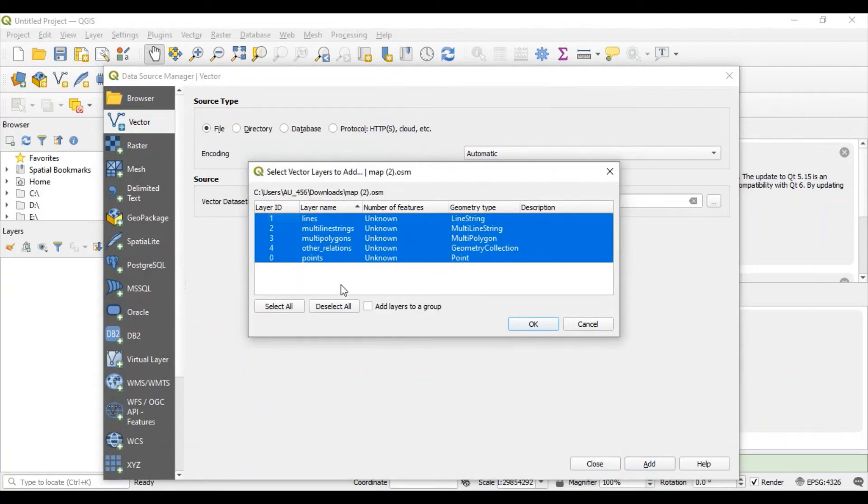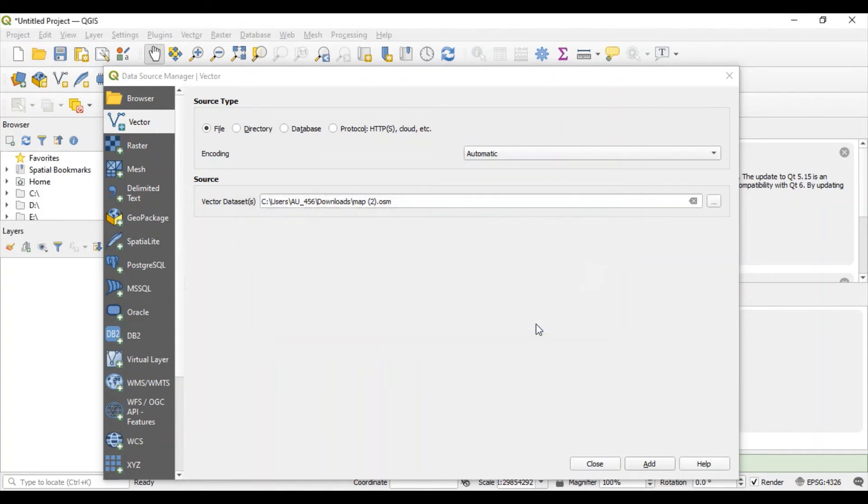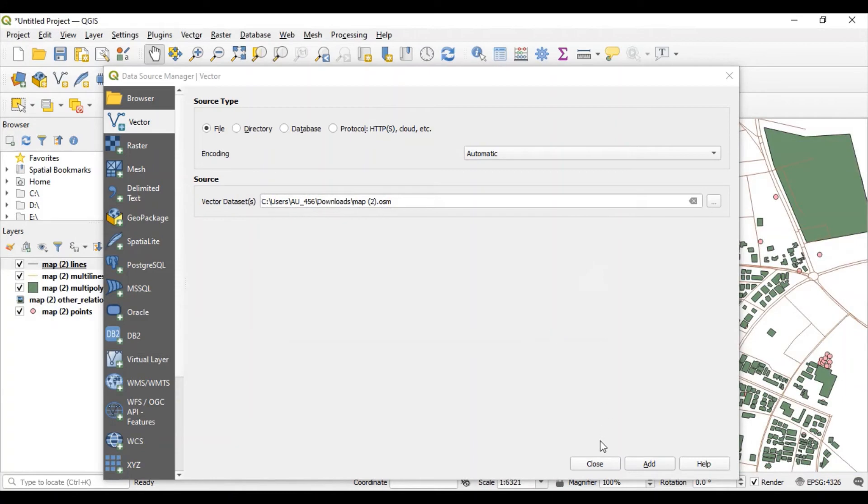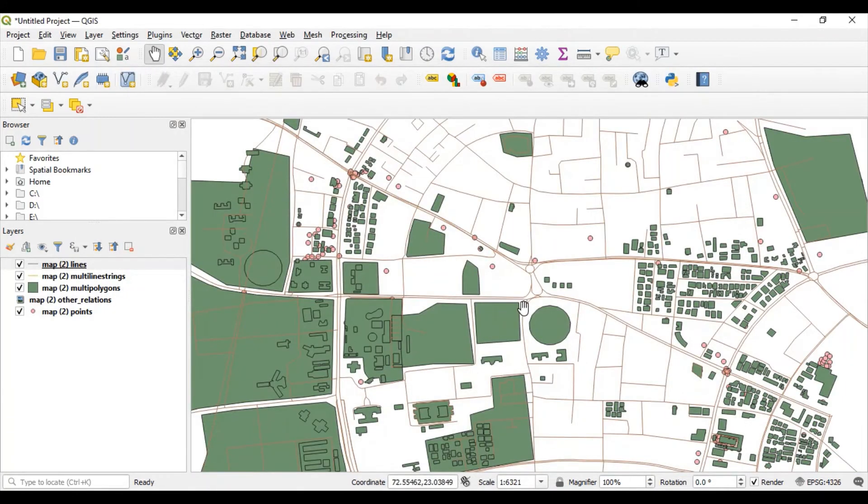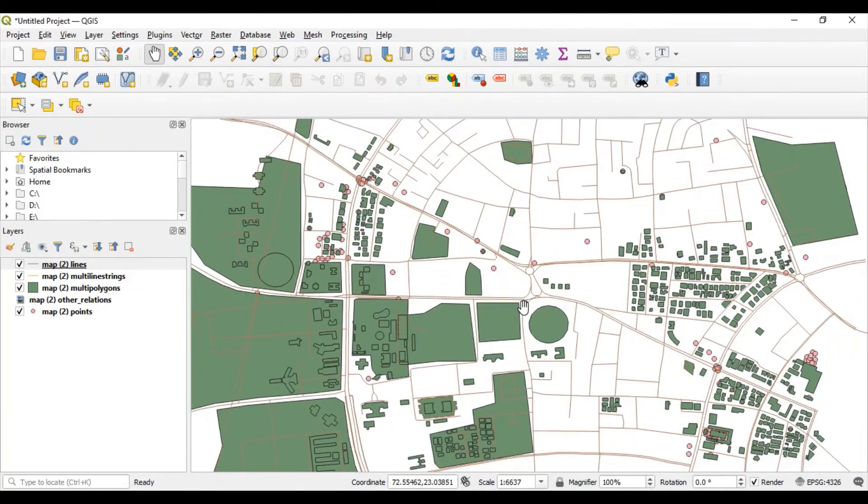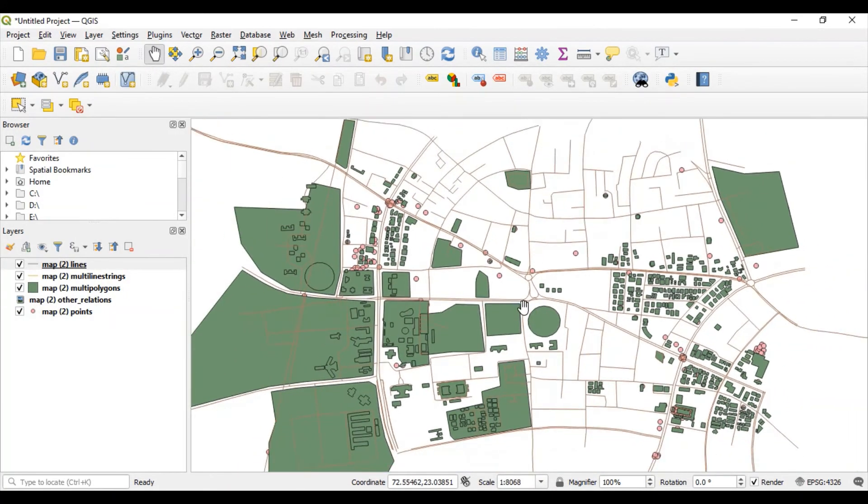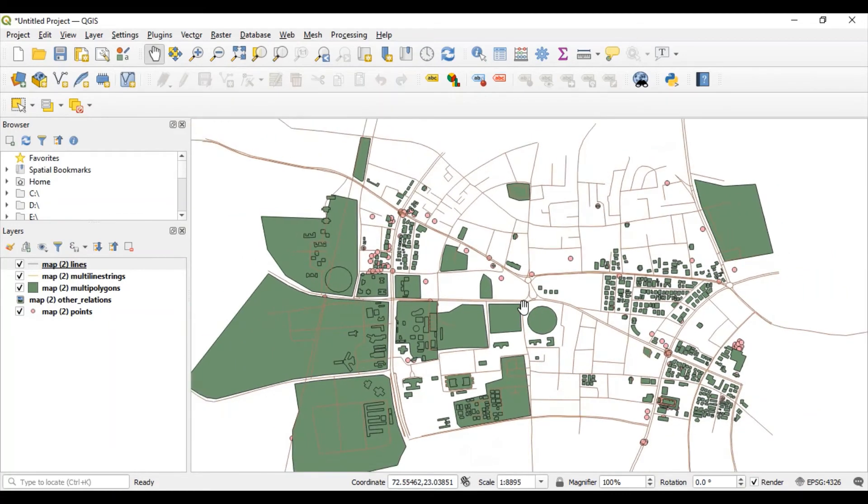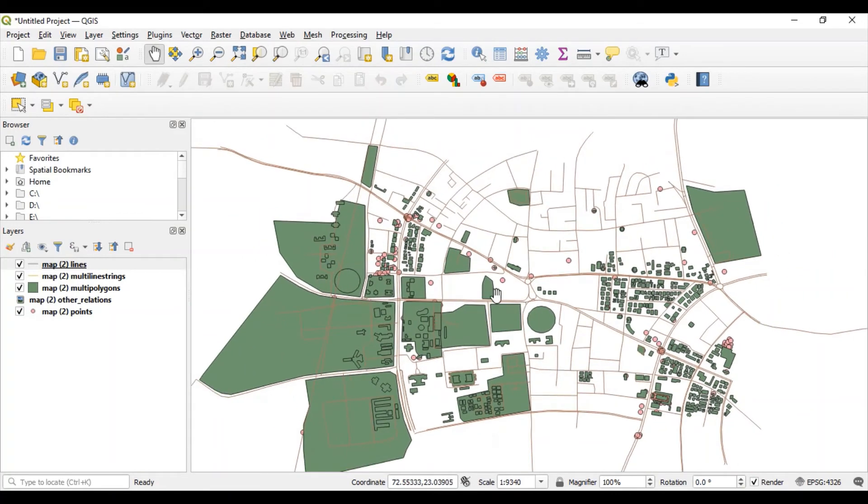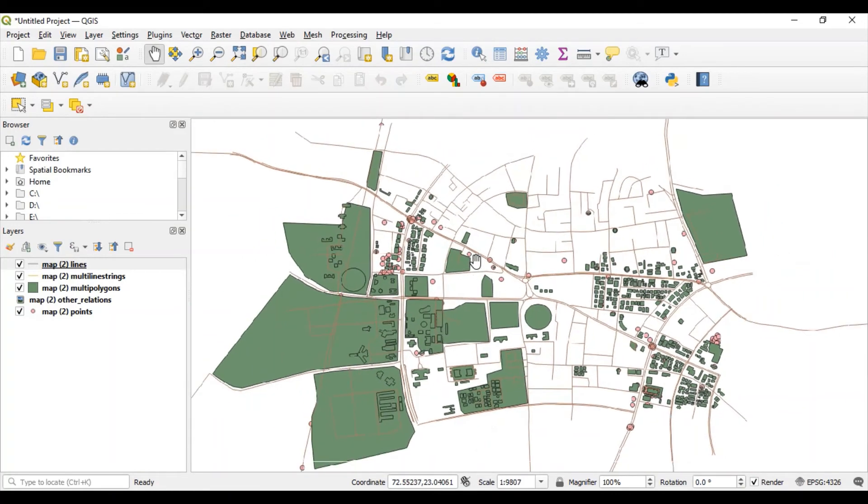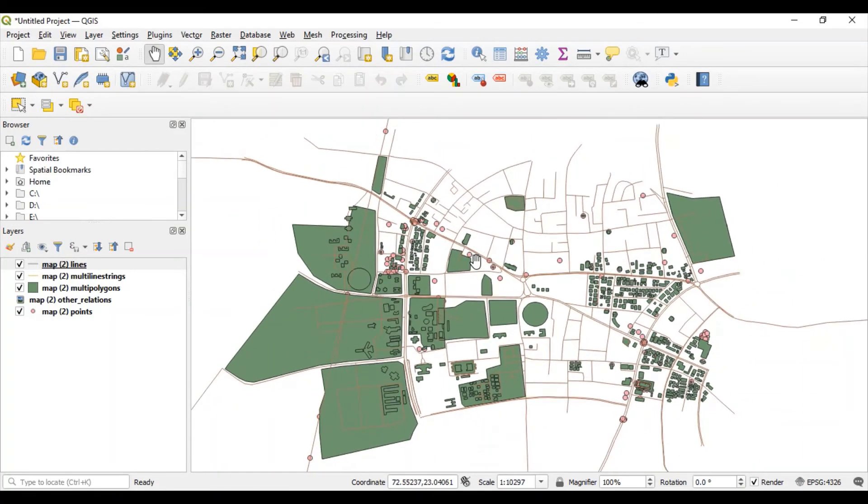This will add five layers which are already there in map2.osm file. Just click on OK and close this window. Look at this, this is the vector layer which is added into this QGIS software.